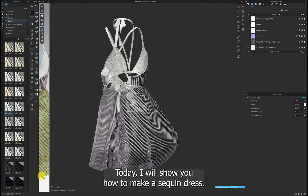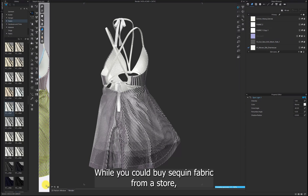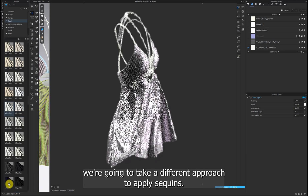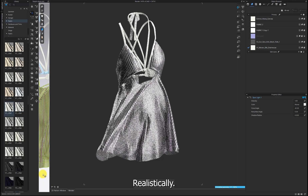Hi everyone! Today I will show you how to make a sequin dress. While you could buy sequin fabric from a store, we're going to take a different approach to apply sequins realistically.